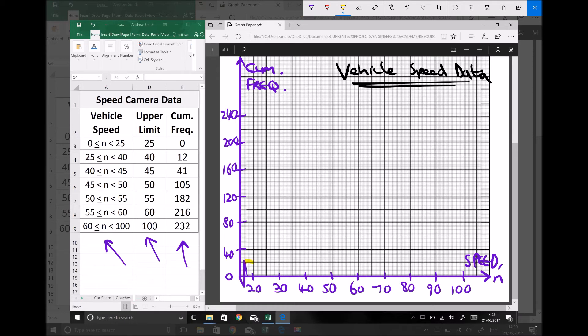Just to explain what's going on — I've concertinaed the axis so that I can fit all of my data on a page. In this example the reason I can concertina the axis is because I know I have no speed data at speeds less than 25. Therefore the starting point of my data on the x-axis is going to be where the speed equals 25. Nothing occurs at speeds between 0 and 20, so I've removed that section of the axis.